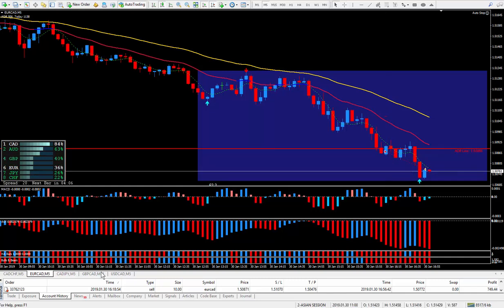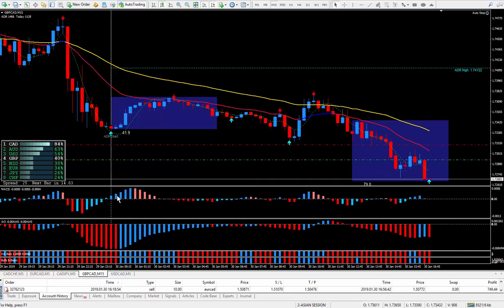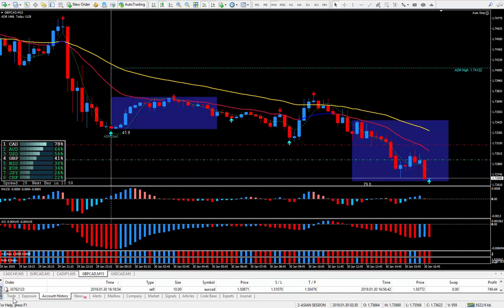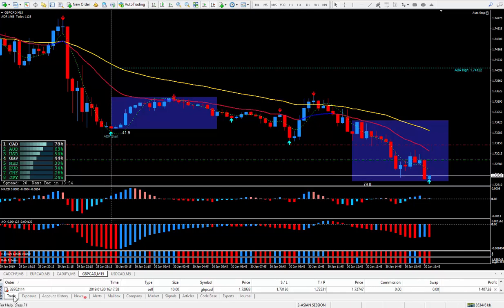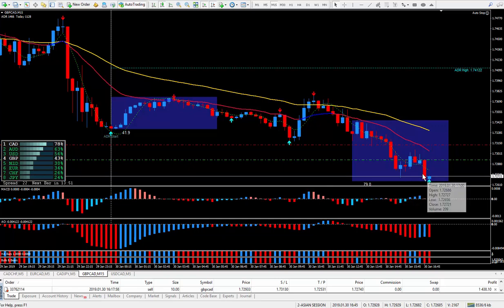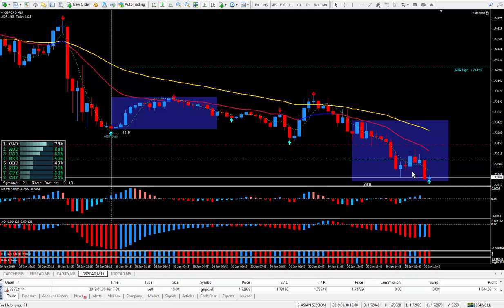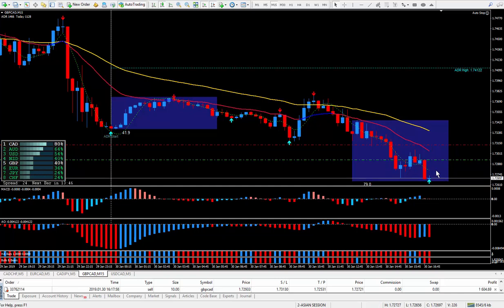Now over on the Pound CAD, let's check the Pound CAD. Pound CAD broke the bottom. It has a little bit further to go, not a lot, but it has a little bit further to go according to the higher timeframes.